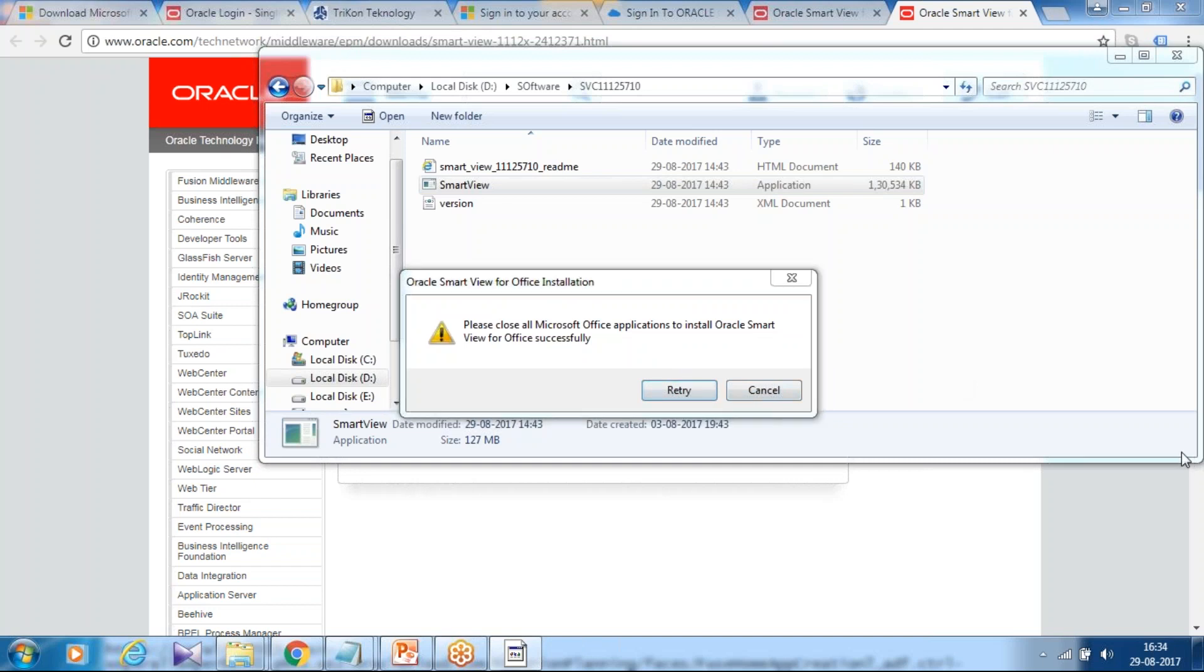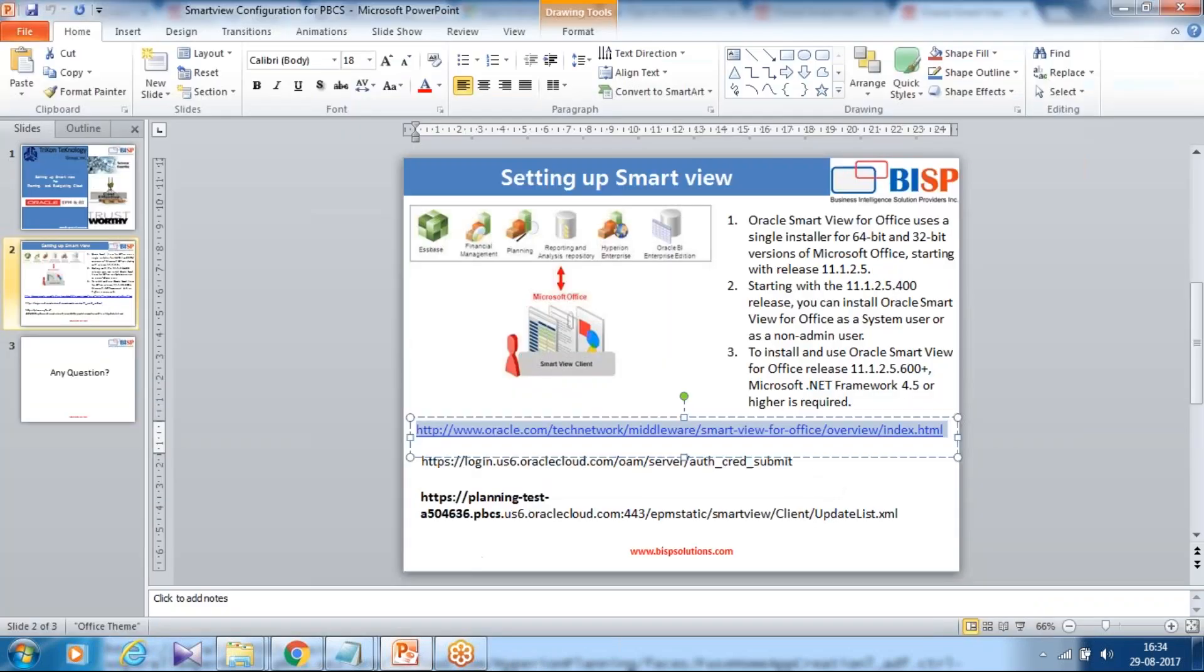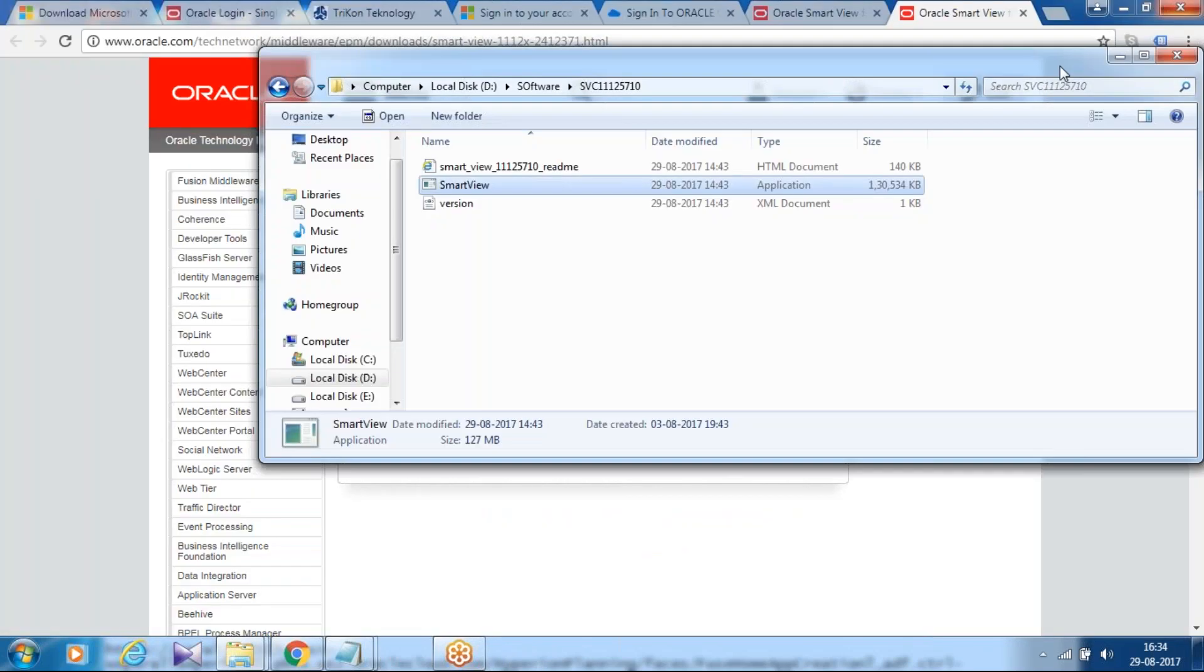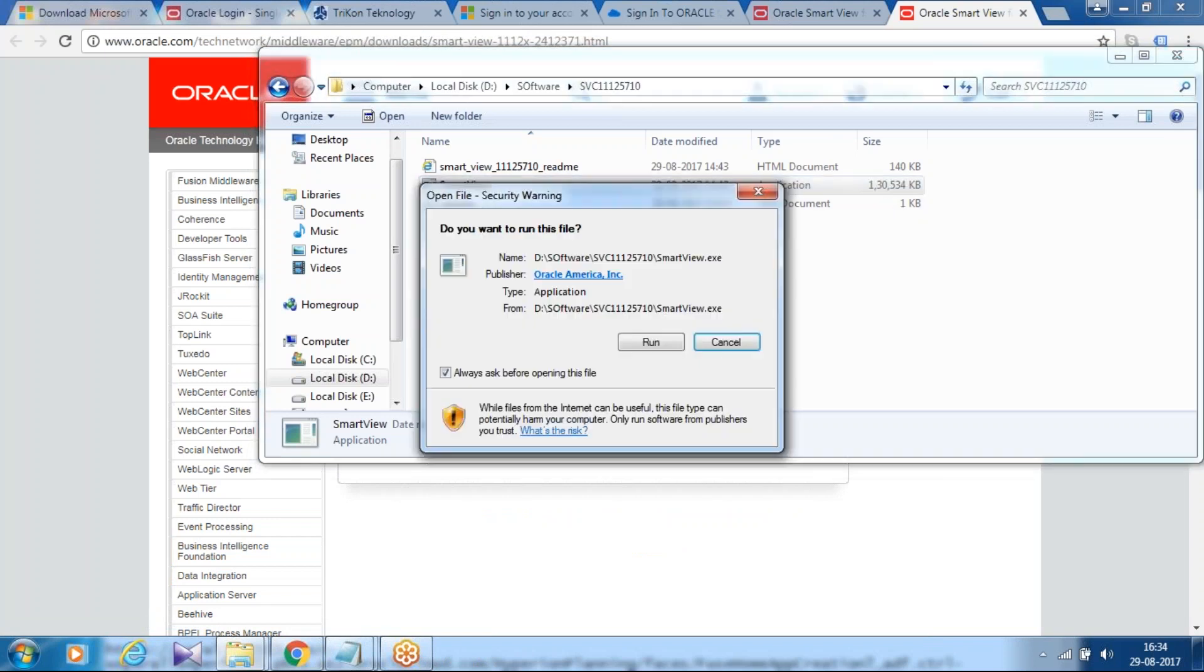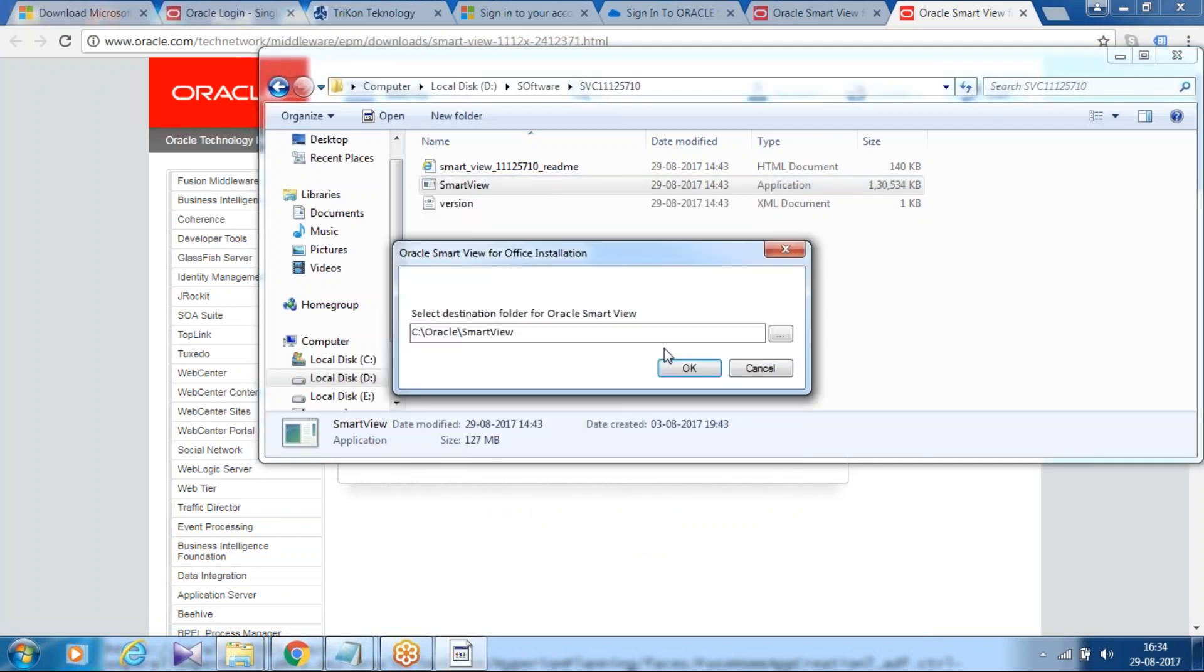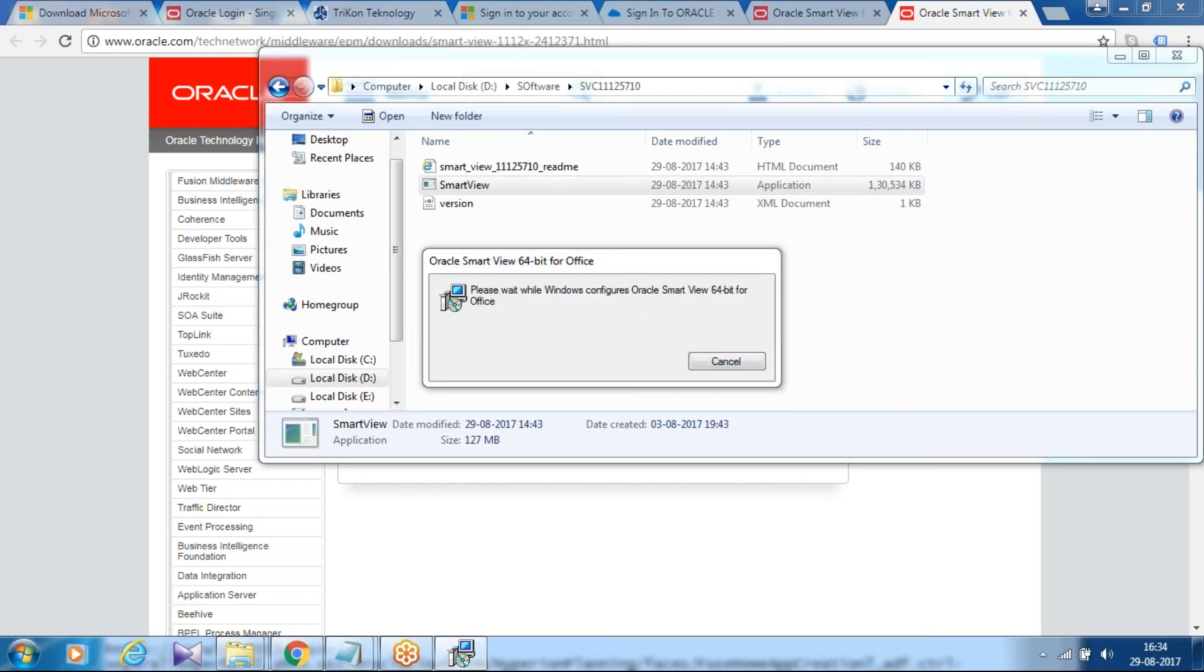One sec, I'm supposed to close all the Microsoft components including Excel, PowerPoint, and Word before you should invoke this. Now it takes a few minutes to install it. The installation is fairly straightforward. You continue to click on next, next. I'm using Windows 64 bit.